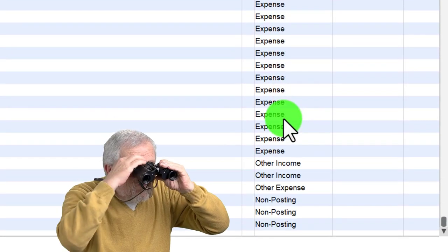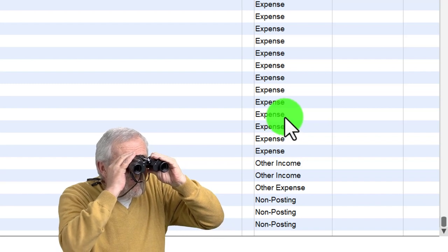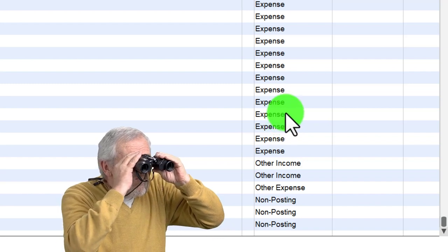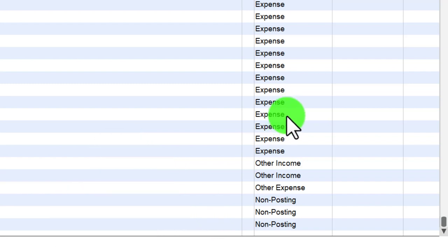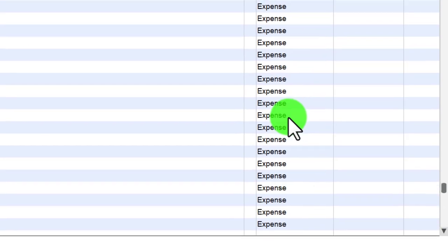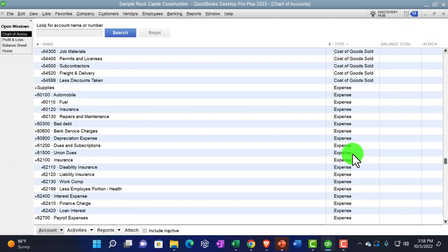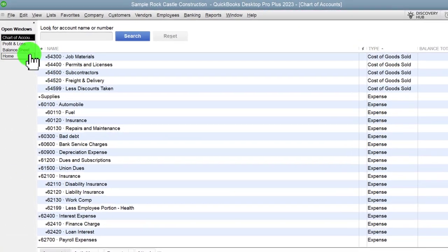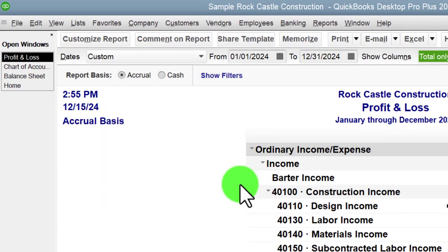Income statement accounts are further broken down into income, cost of goods sold, a special expense category, and then other expenses. The expense category is usually the longest category — we typically have the most different kinds of accounts within expenses than any other.